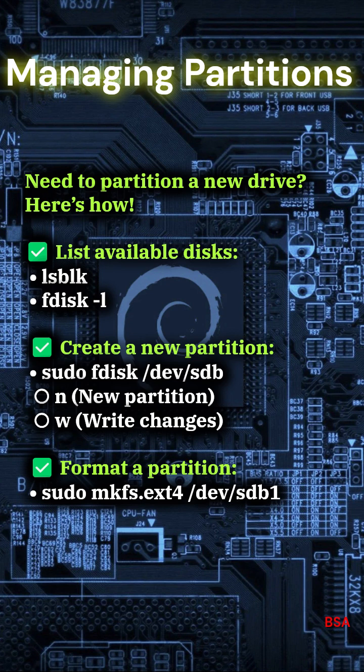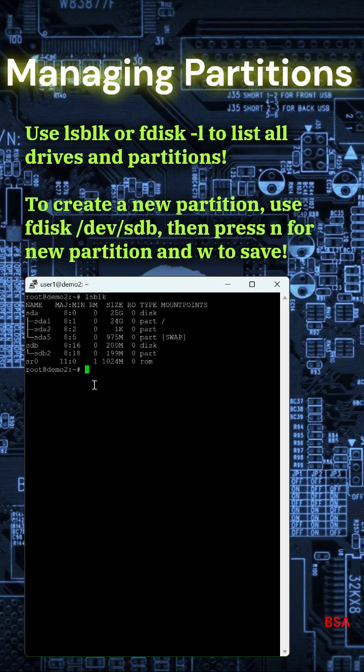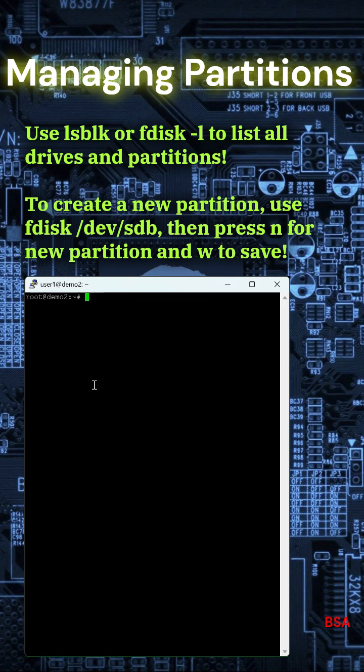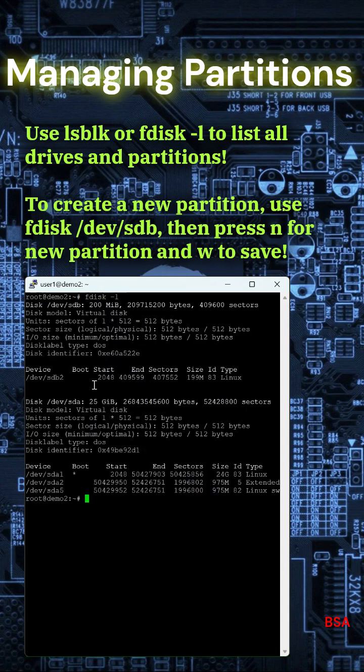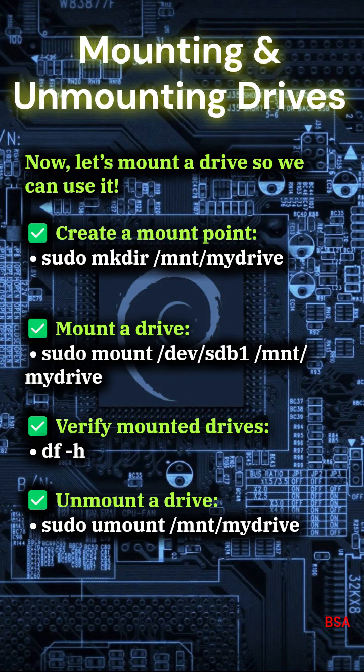Create a new partition: sudo fdisk /dev/sdb. Press n for new partition, w to write changes. Format a partition: sudo mkfs.ext4 /dev/sdb1. Use lsblk or fdisk-l to list all drives and partitions. To create a new partition, use fdisk /dev/sdb, then press n for new partition and w to save.